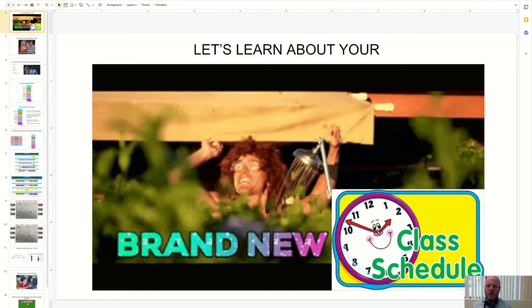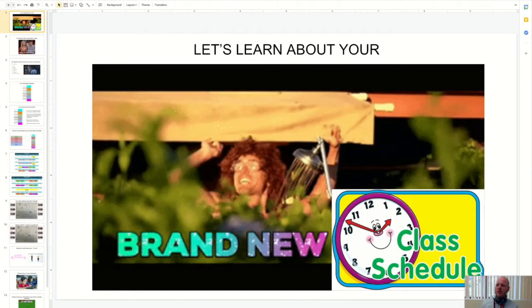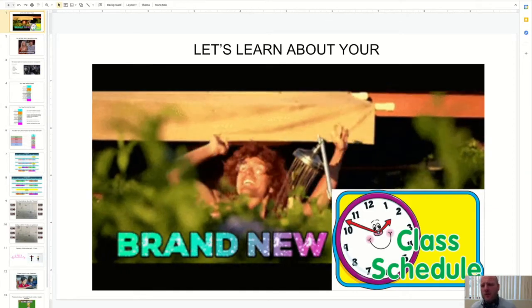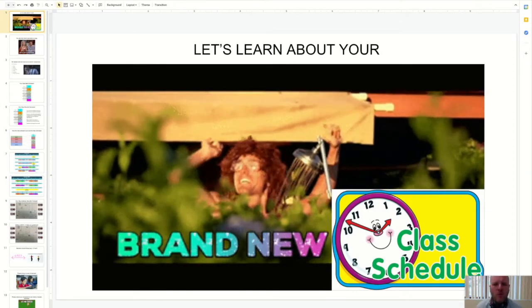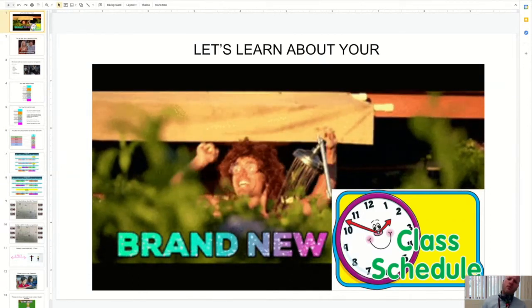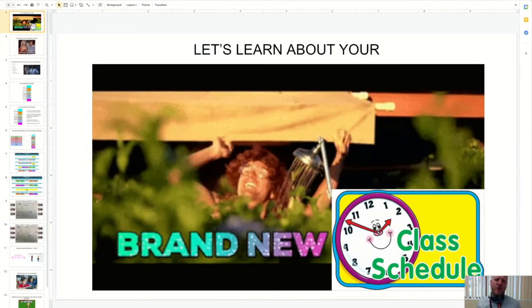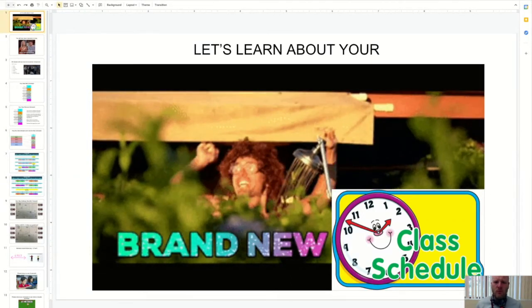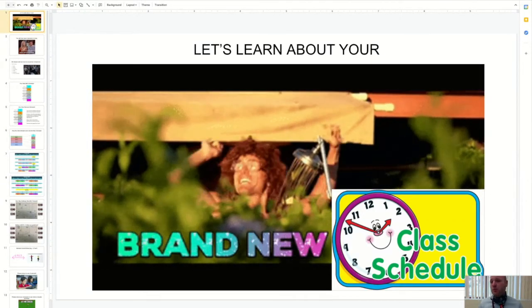Hello, 7th graders. This video is going to help explain our new schedule that we are starting on January 19th, which is this coming Tuesday.